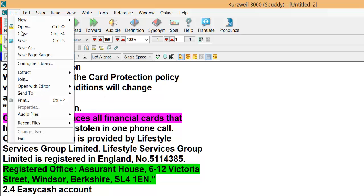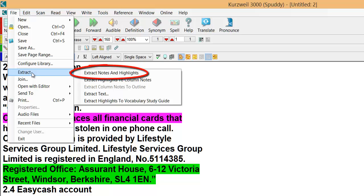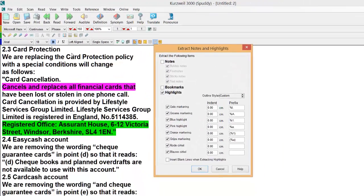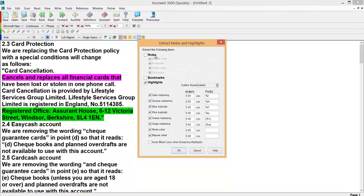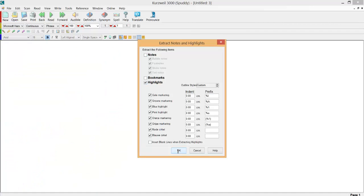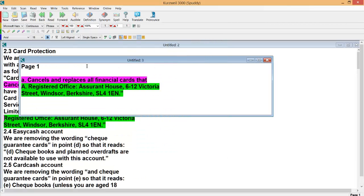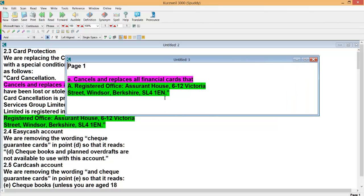So now if I go to file, Extract, I can extract notes and highlights. As there's no notes here, just the highlights, I can click OK and it extracts them to another page and I can start working on them.